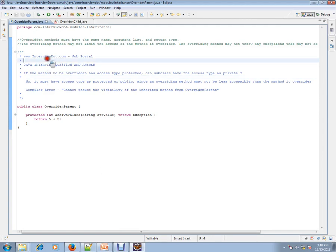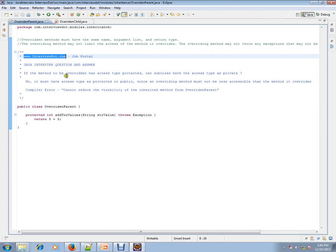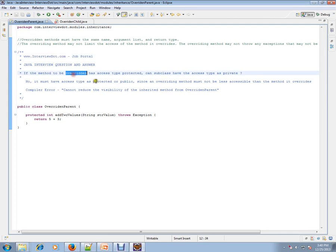Hi, this video is from Interview.com. Interview.com is a job portal. If you're looking for a job, you can log on to Interview.com and post your resume with us. In this video, I'm going to talk about a very simple Java interview question: If the method to be overridden has access type protected, can a subclass have the access type as private?